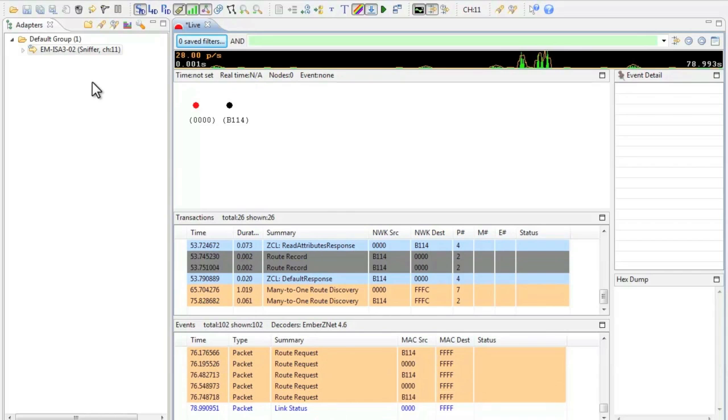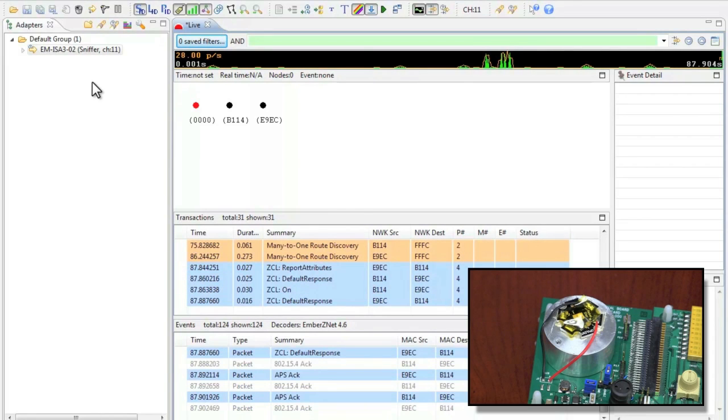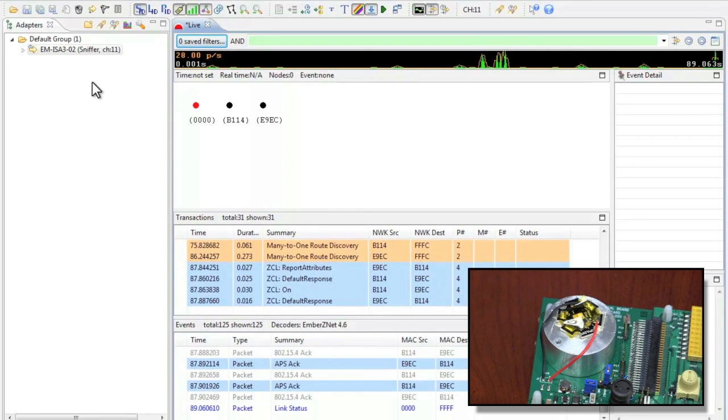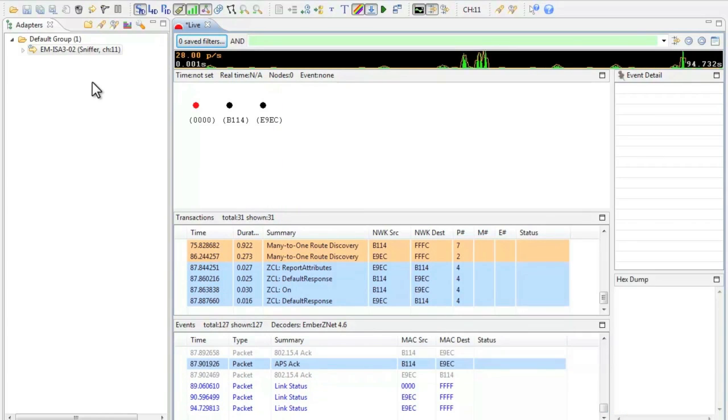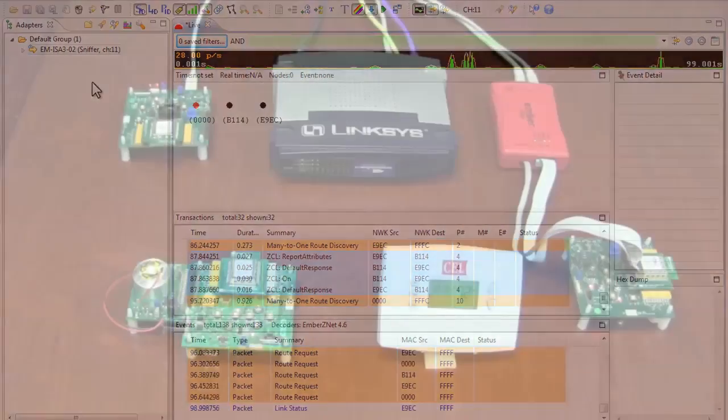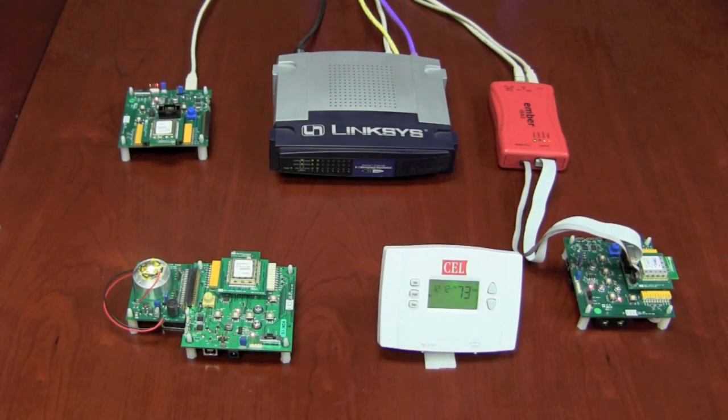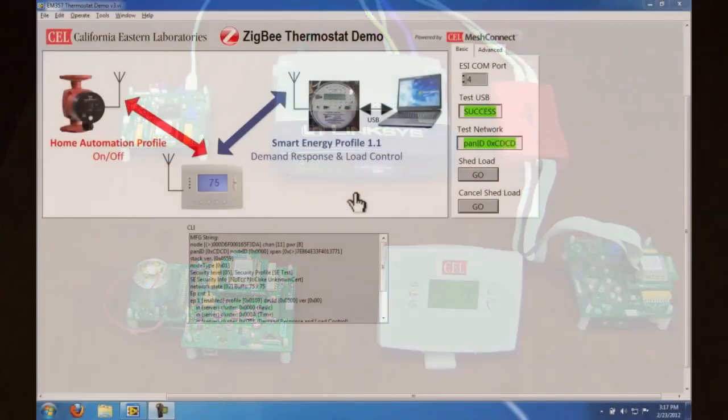As you can see another node has appeared with a node address of E9 EC and the LED light simulating the water pump has been illuminated. Just like the prior nodes we see similar entries in the inside desktop log window. Now that all our devices are powered we are able to monitor all devices on our network.